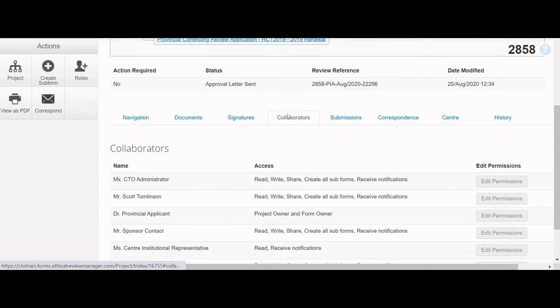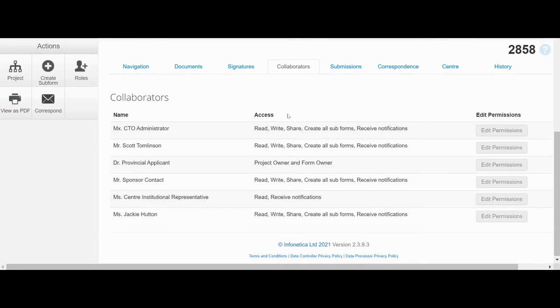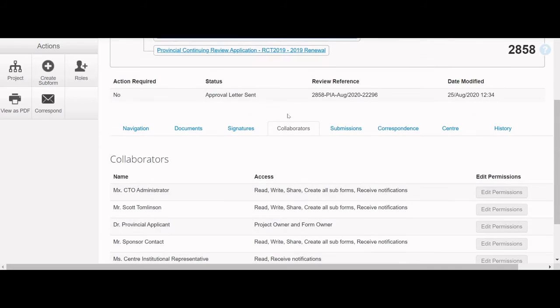Following the Signatures tab is the Collaborators tab, which displays a list of individuals who have access to the selected forms. The details of their access are also included in the list.